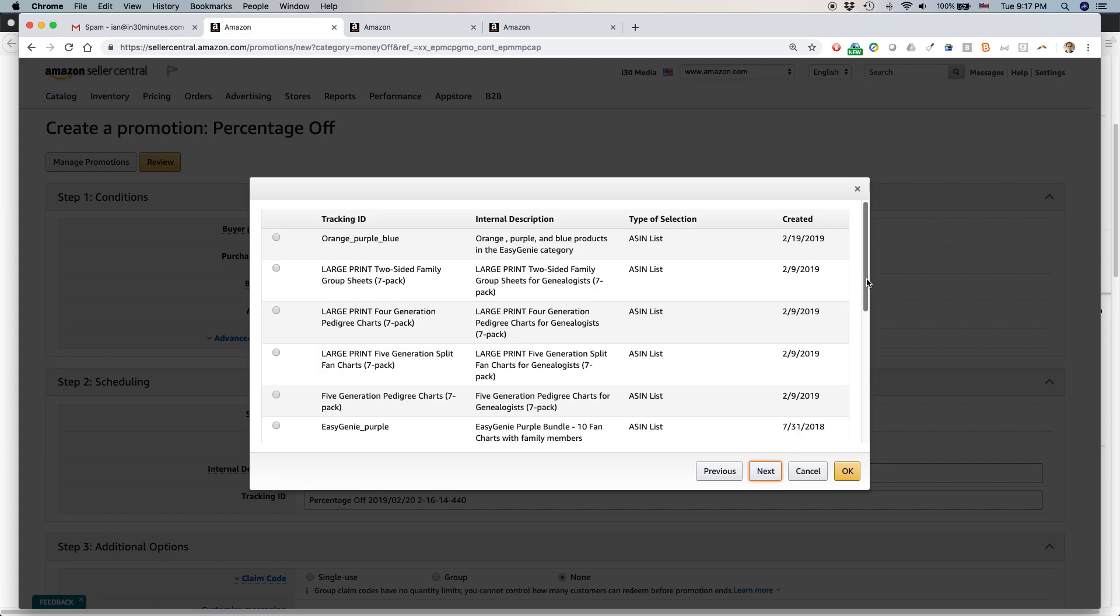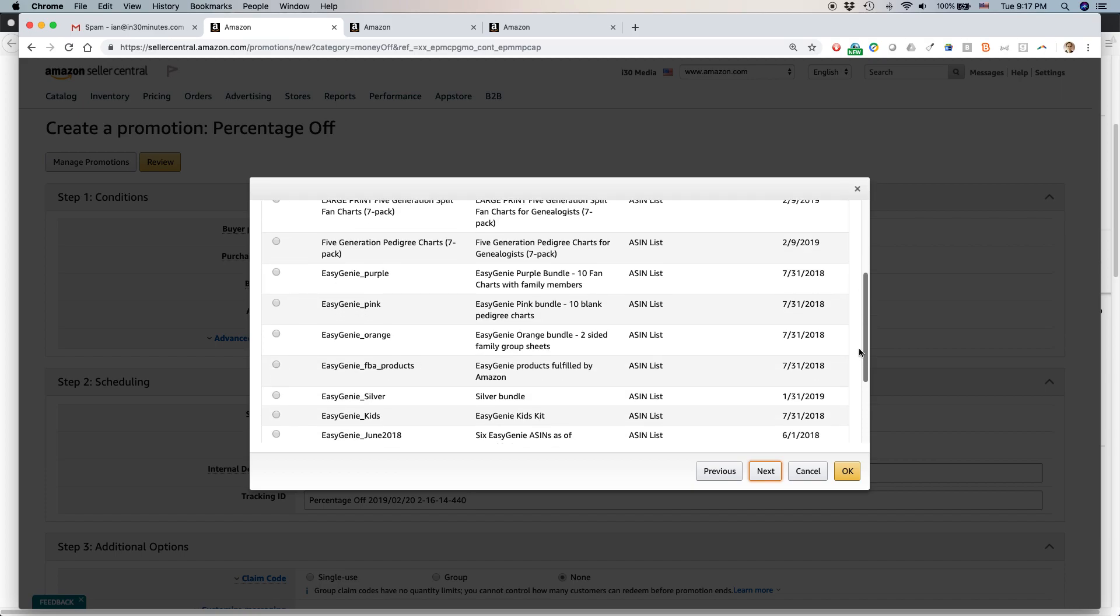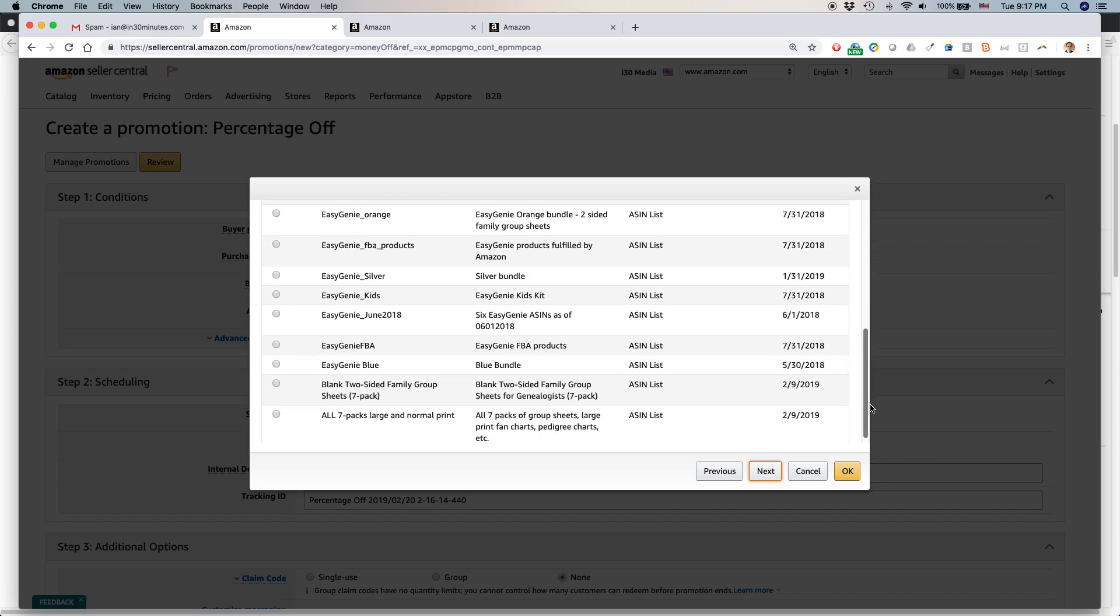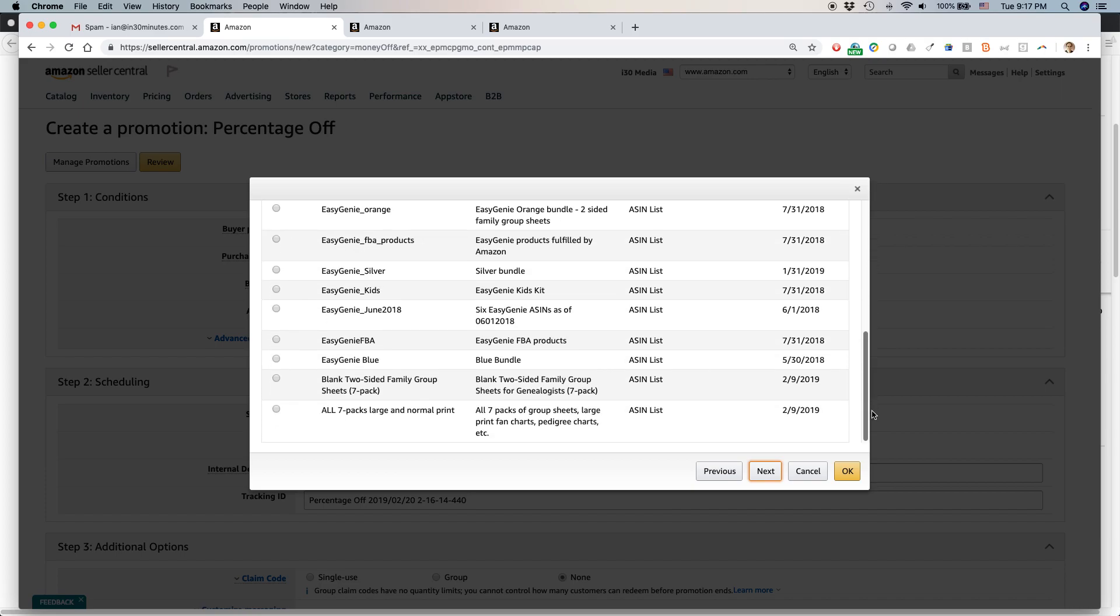Let's take a look. Yeah. So here's the ones that I created. So I have different types of products for my brand. And I've created different combinations of products, single products or groups of products together. Okay.